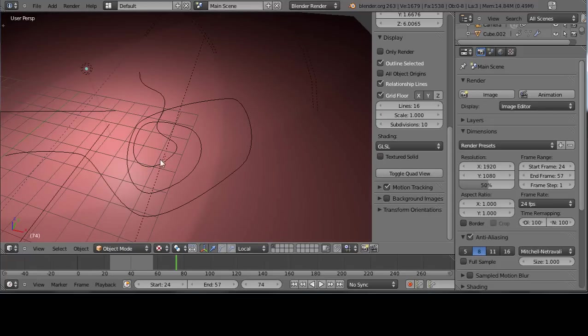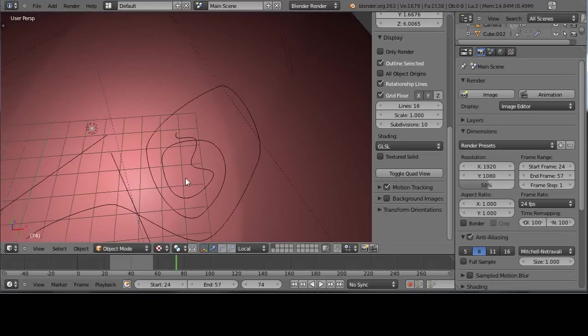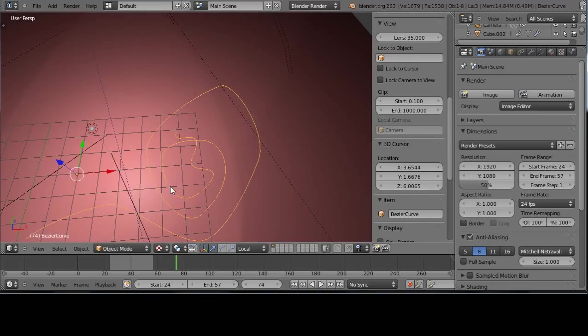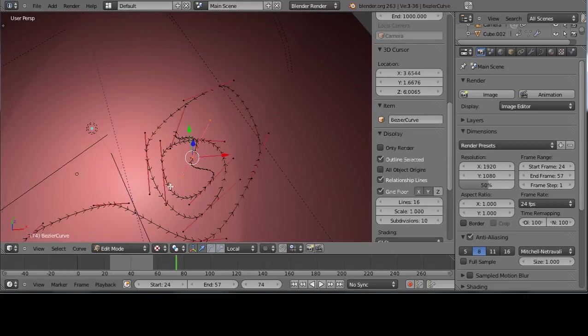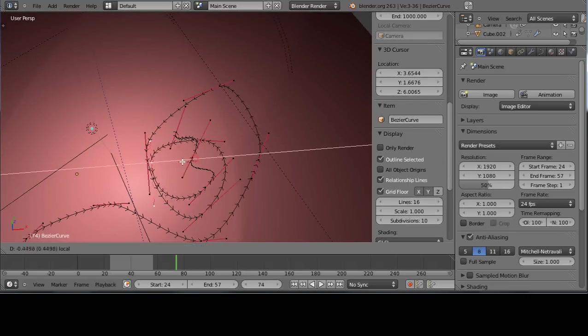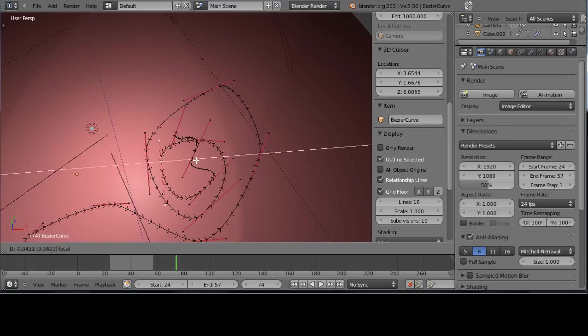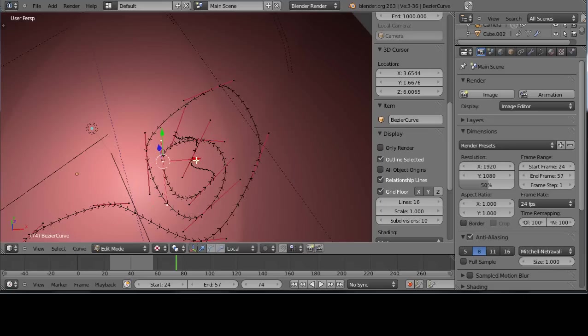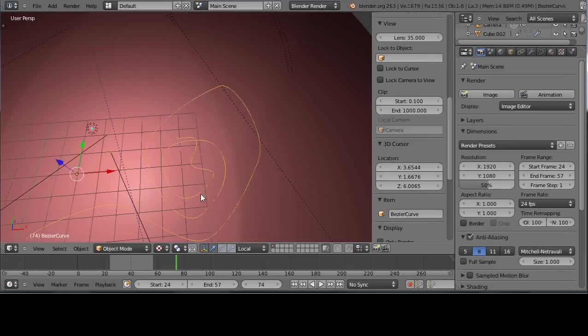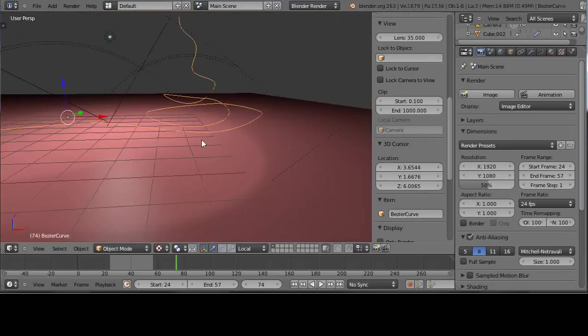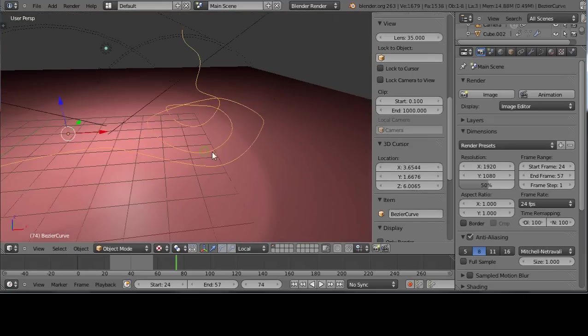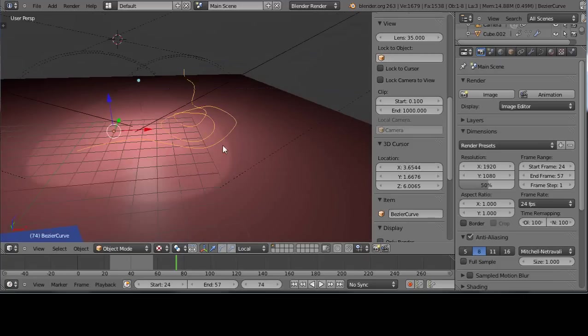The important point is when you make the curve, make sure you don't have any piece overlapping another piece. Otherwise it'll get confused when you do the next step.